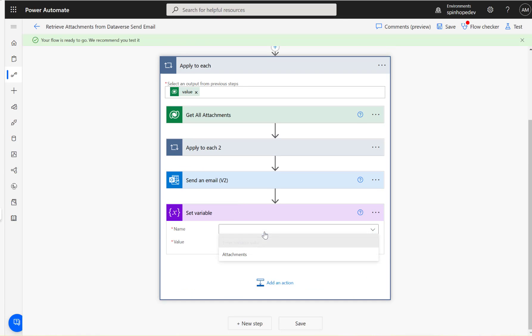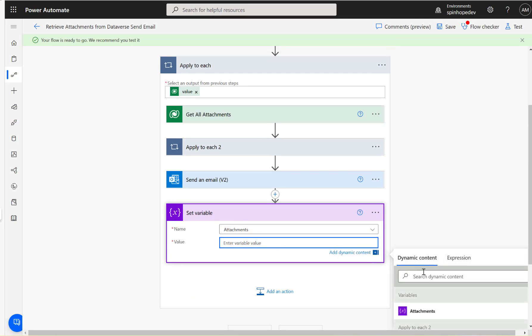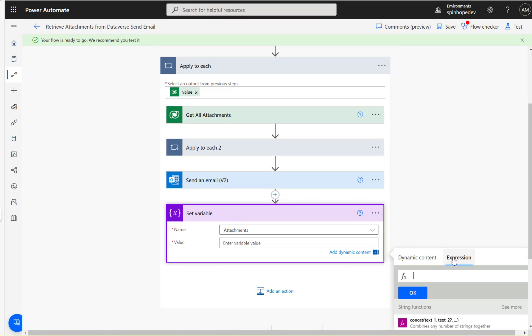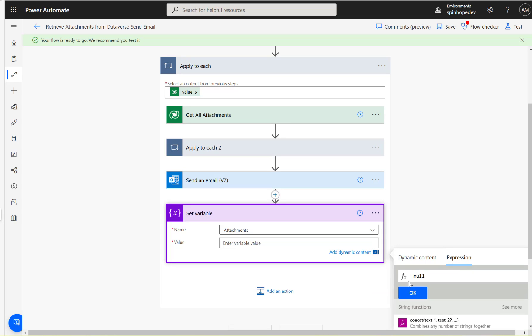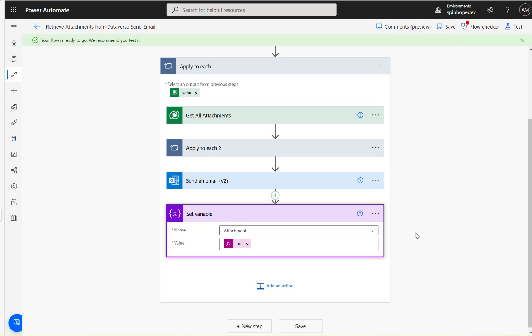Otherwise, you end up having all the attachments from the other record as well, which we don't want to do. In my case, it's only one record so it doesn't matter, but I'm just saying you can just rename this to 'Reset attachment variable.'